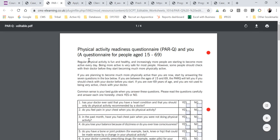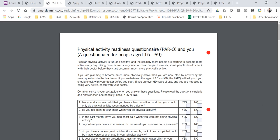Before you complete any of these documents, please make sure that you download them and save them somewhere locally on your laptop, and then fill them out. If you fill them out online and then save, it will wipe it clean when it saves. So make sure you download the documents first. Once you have them, the documents should be editable so you can type accordingly.